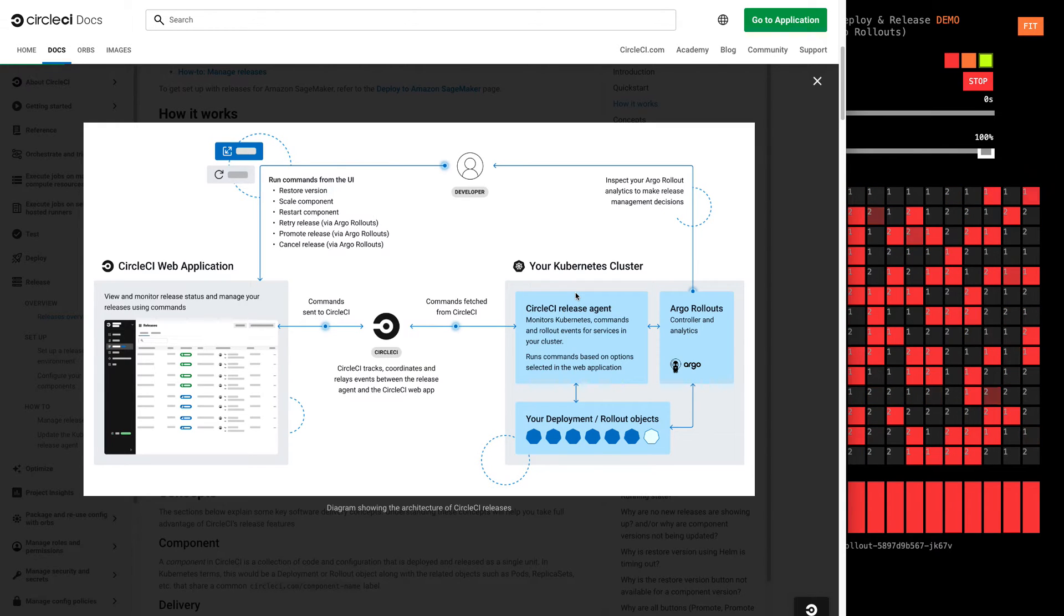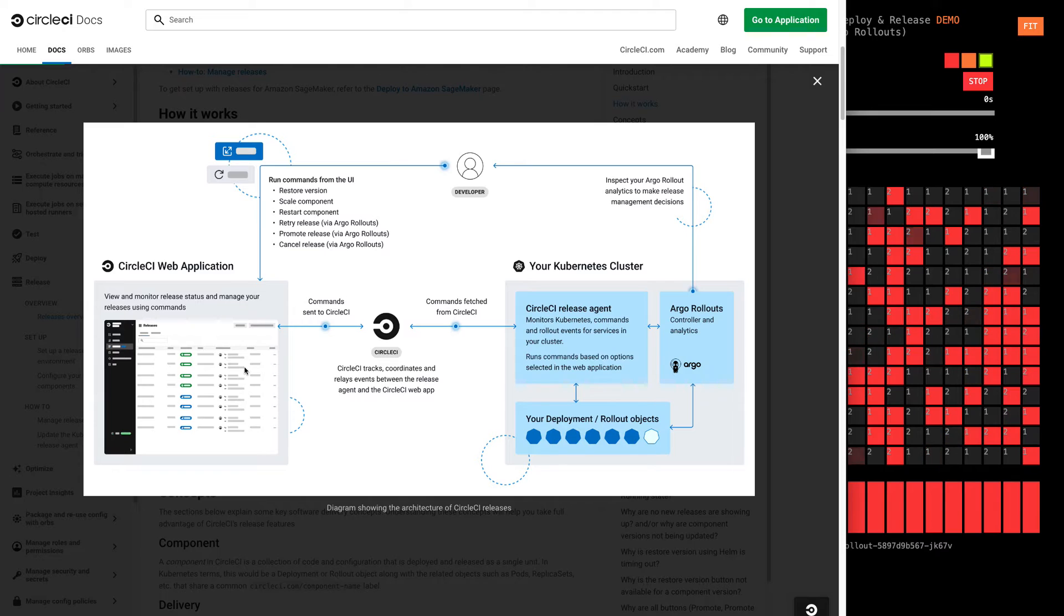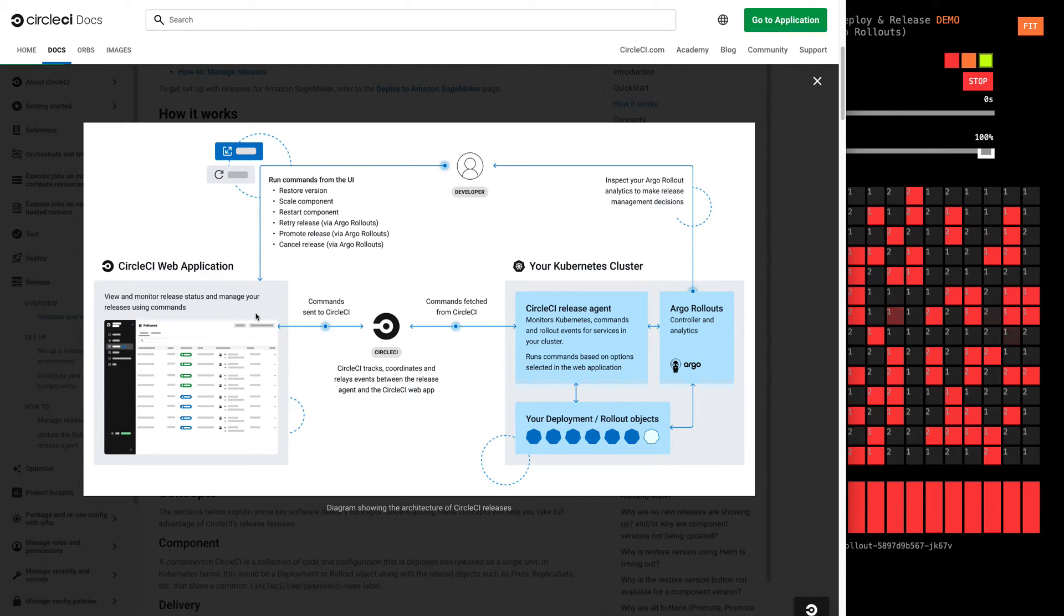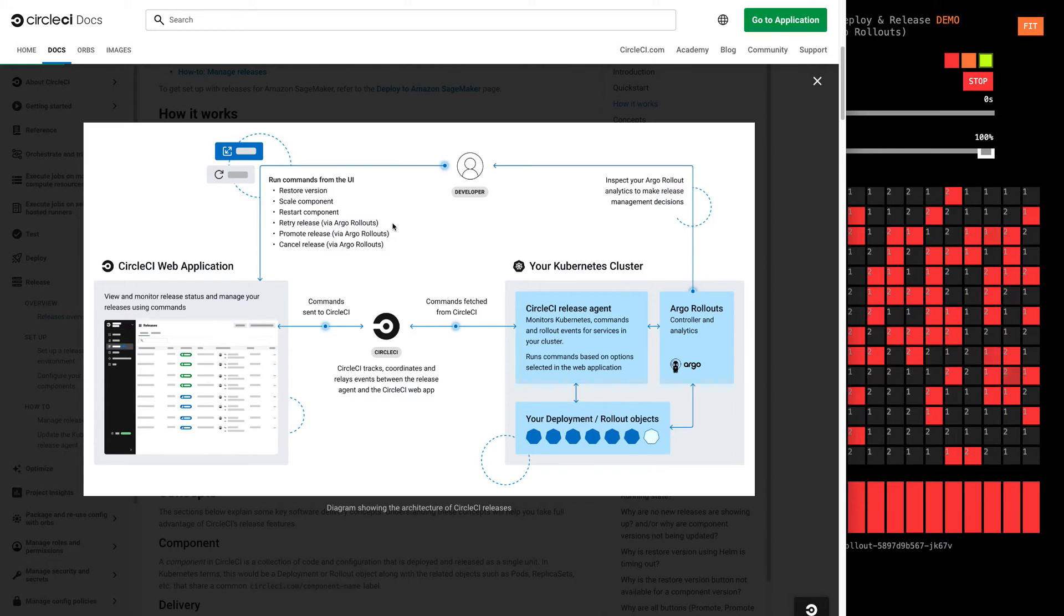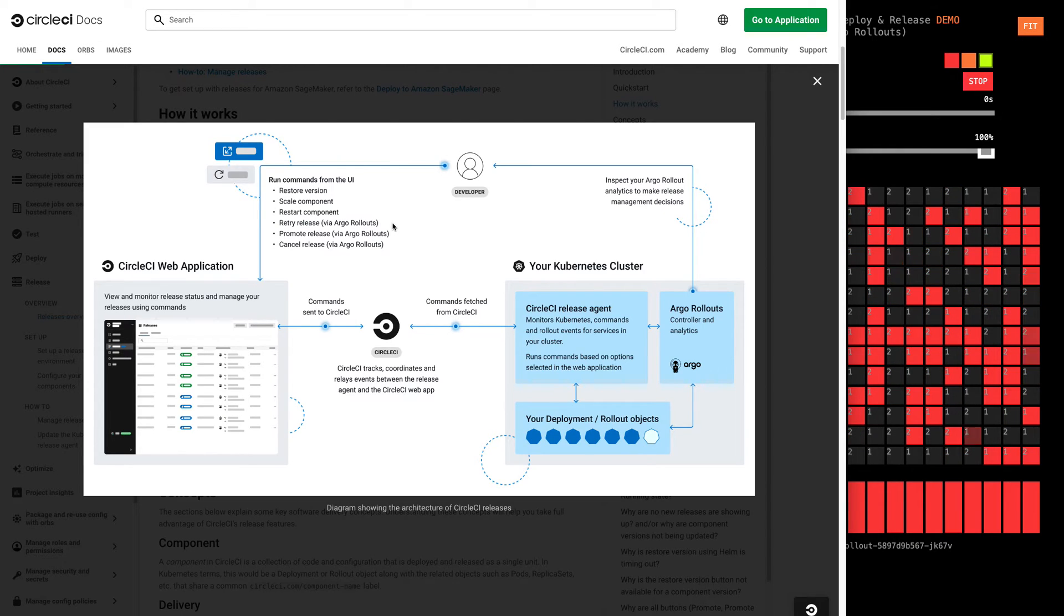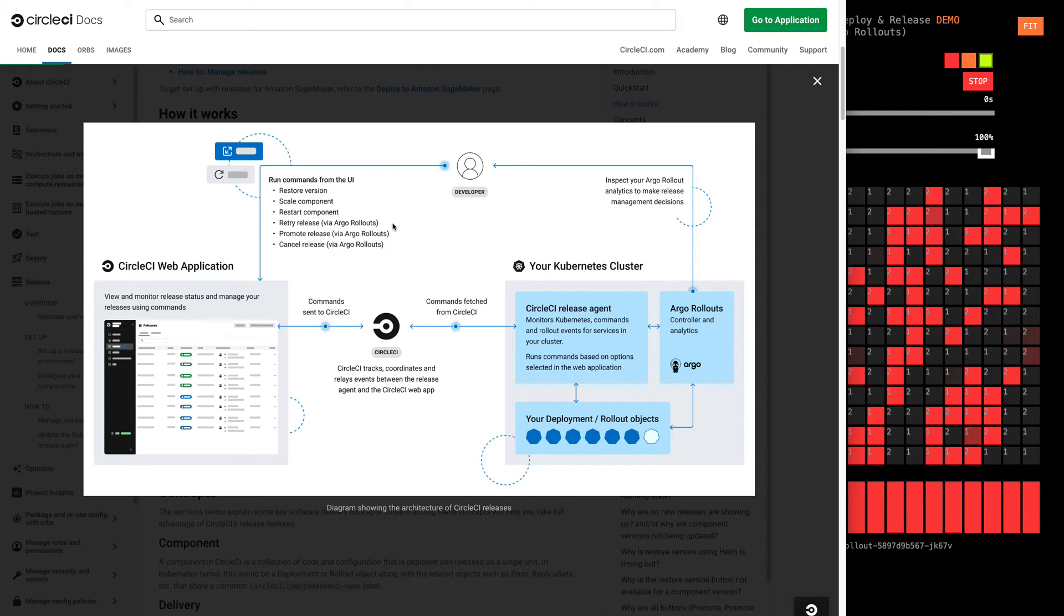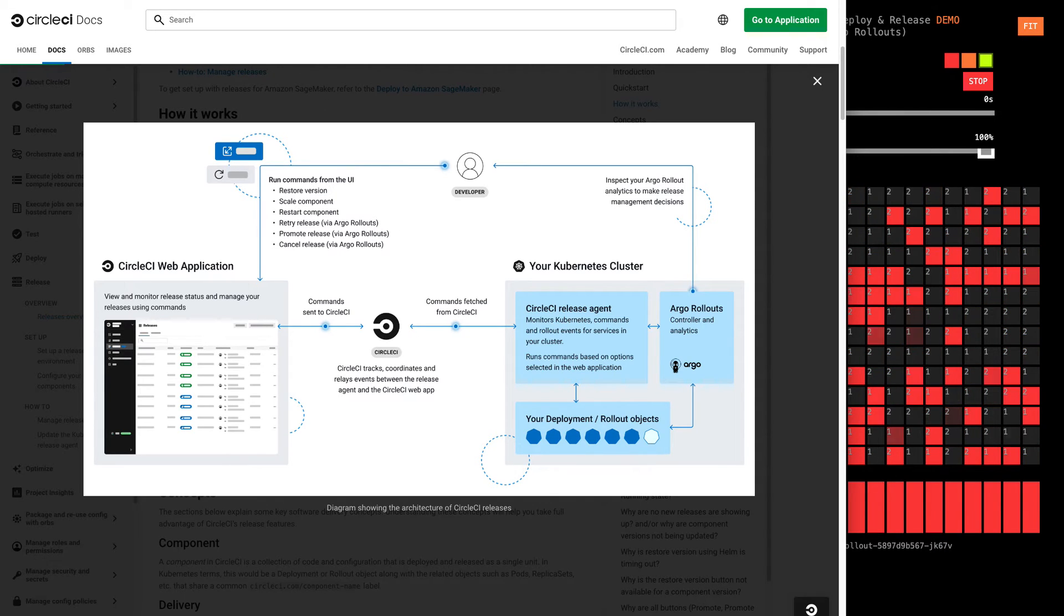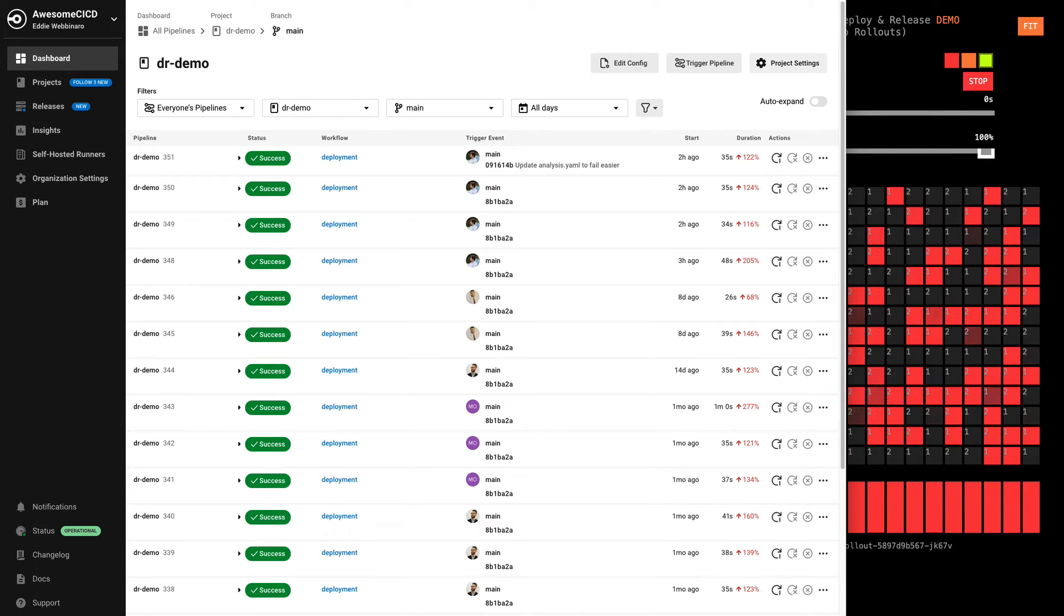including what level of analysis is required. We've piped that information over to CircleCI where we display on the releases dashboard, and we also expose additional capabilities to the application team to manually restore versions, scale components, or even promote through releases via Argo rollouts as needed. And so let's take a look at what that means in practical application.